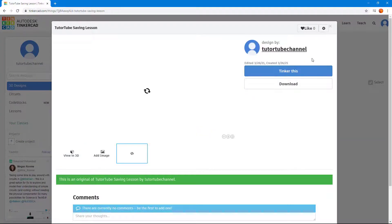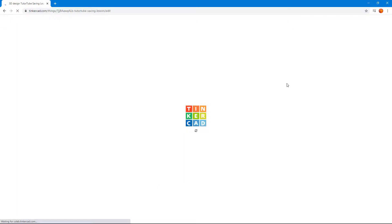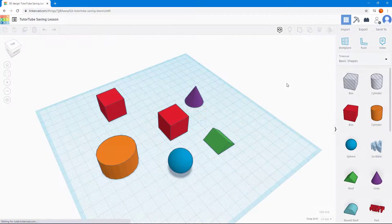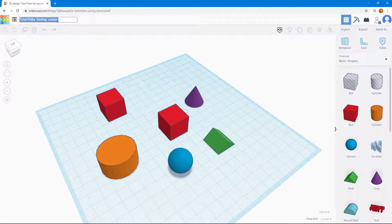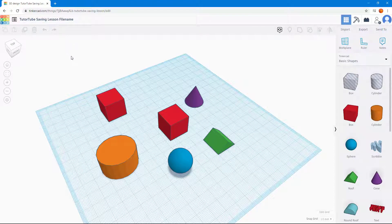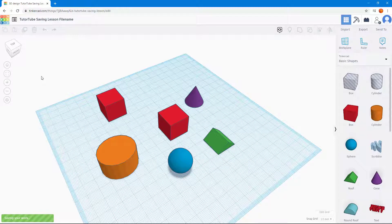You can also click 'Tinker This' to open the editor, and if you want to change the file name while you're inside the project, you can go up to the top where the project name is displayed and edit it directly. That's how you change the project name from within the project itself.